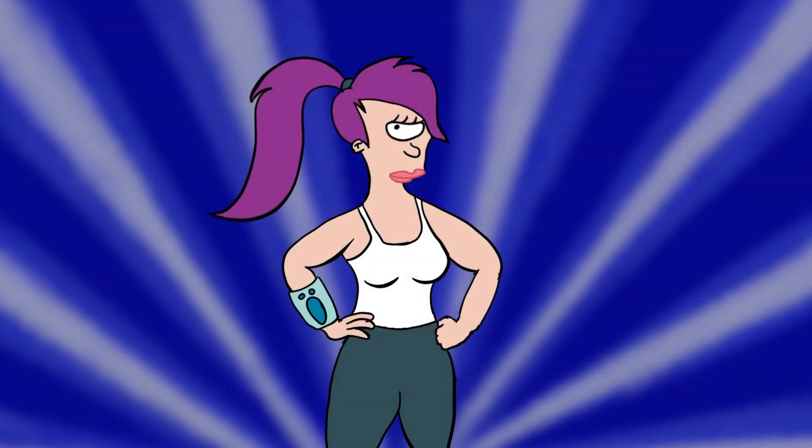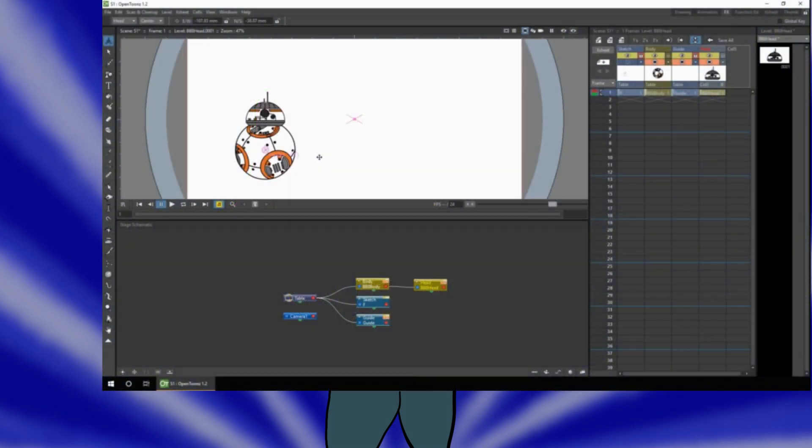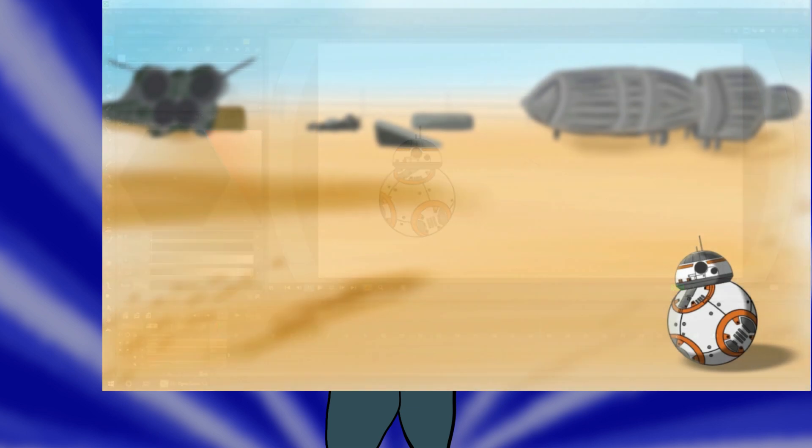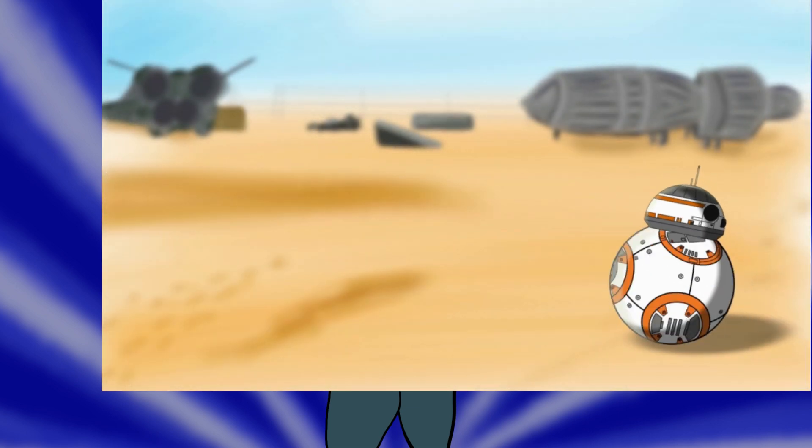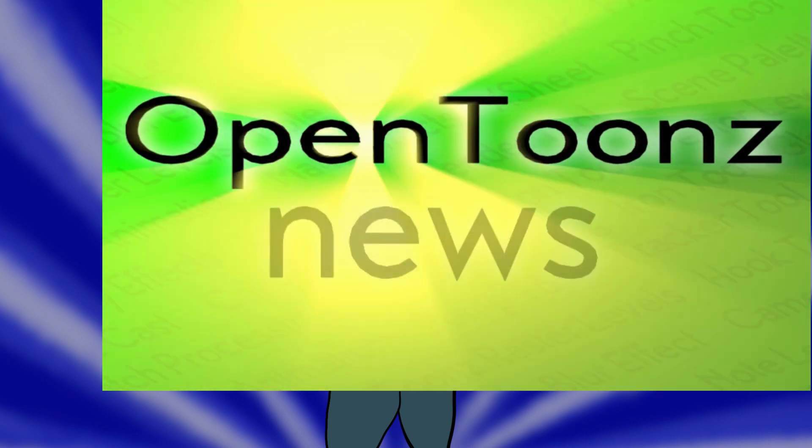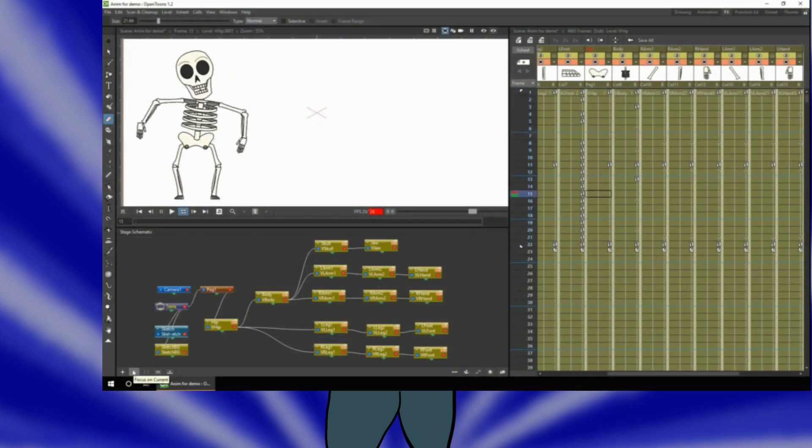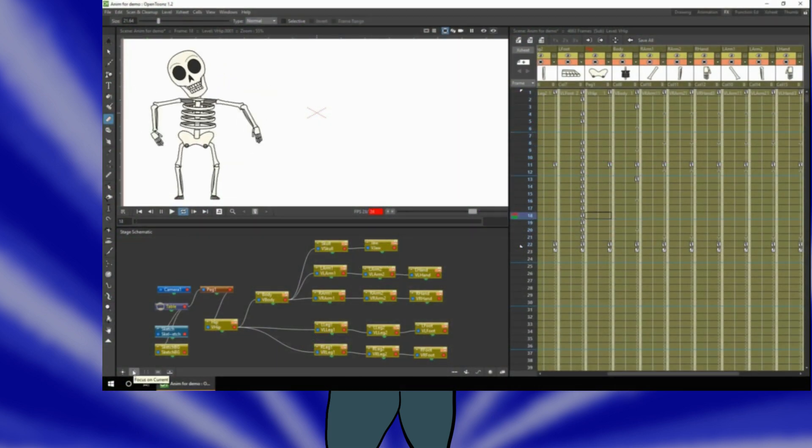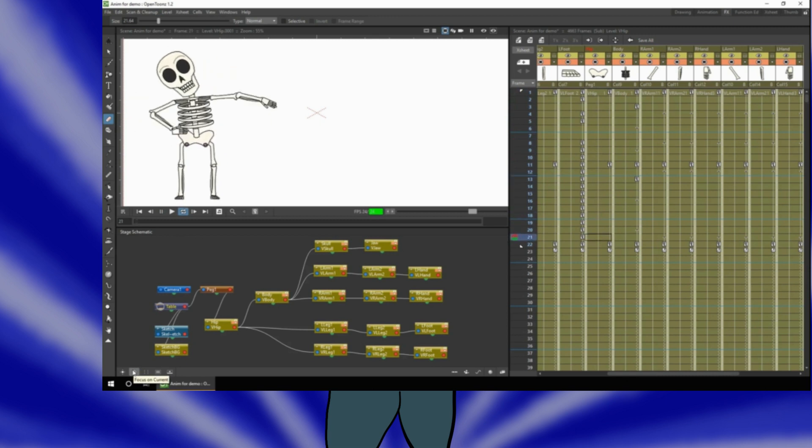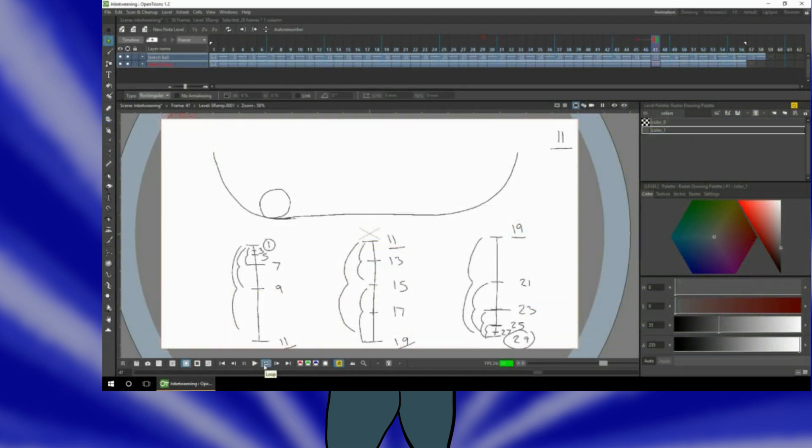And as always if you're new here my name's Darren and on this channel I have OpenToons tutorials, news videos, collaborations and animations. So subscribe to not miss them and hit that bell to be notified when I release a new video. And if you're interested in animating with OpenToons check out the other videos on my channel including plenty of beginner videos.